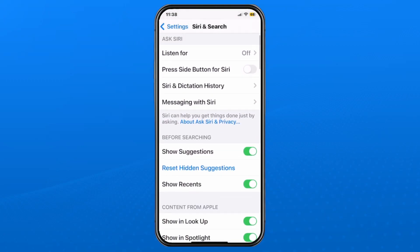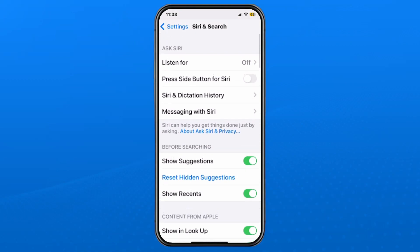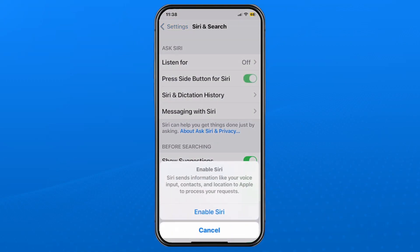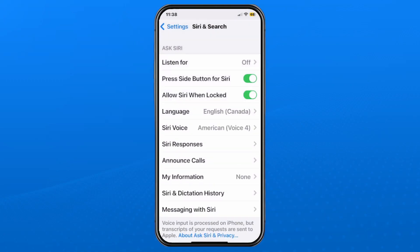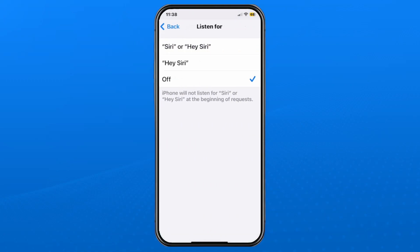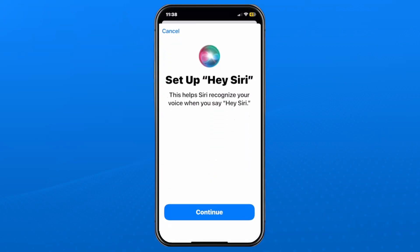If you ever want to turn Siri back on, simply turn on Press Side Button for Siri and go to Enable at the bottom. You can also go to Listen For at the top and select either of the two options, where you'll have to go through the setup process again with Siri.